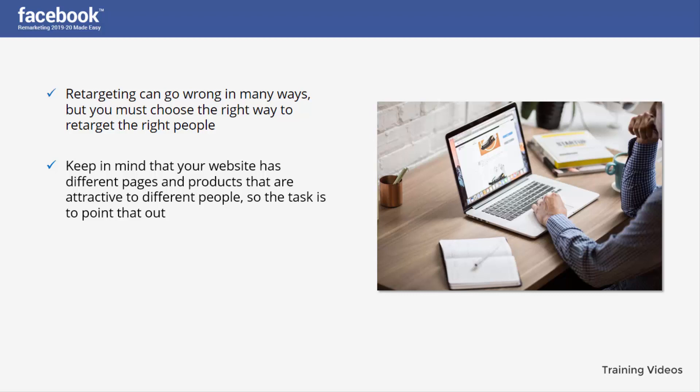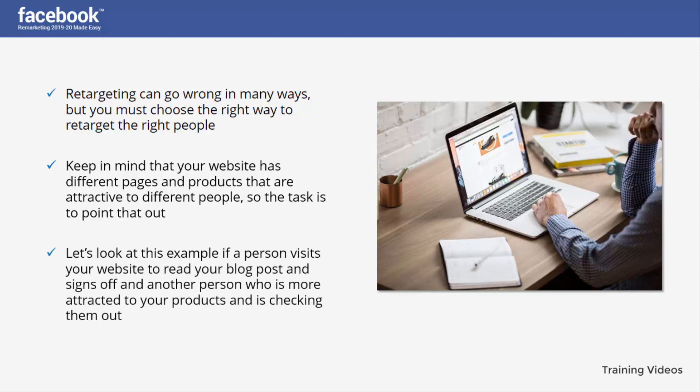Those pages and products are attractive to different people, so the task is to identify that and arrange visitors according to their preferred page or product, then hit them with a matching ad. Show your audience the specific ads that will be more convincing for them. For example, if a person visits your website to read your blog post and signs off...